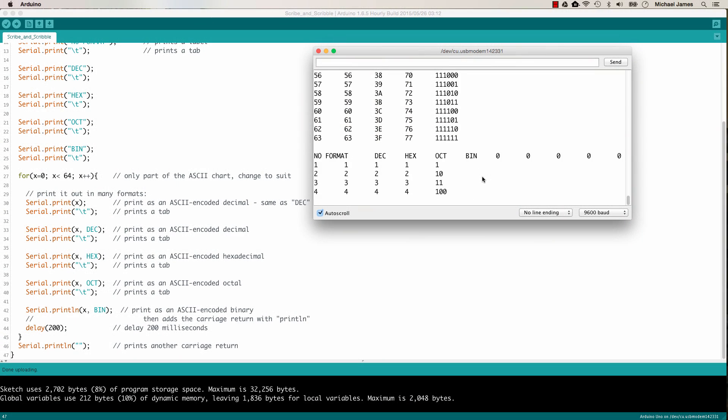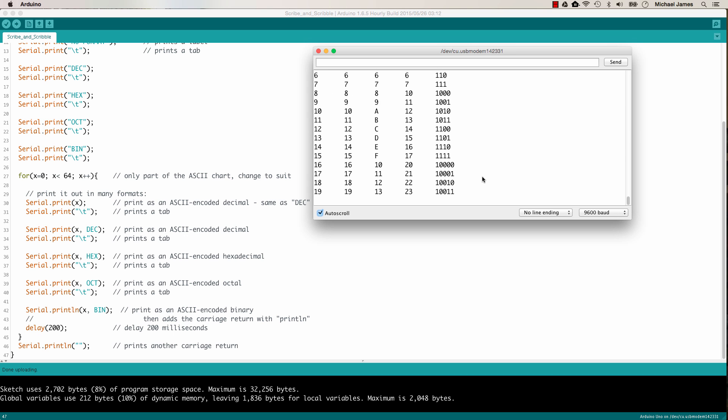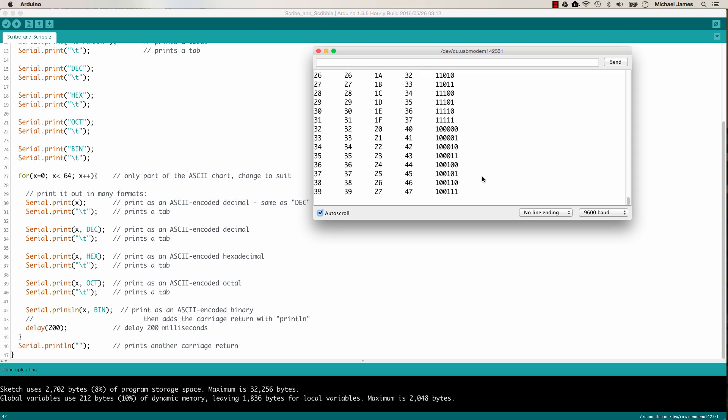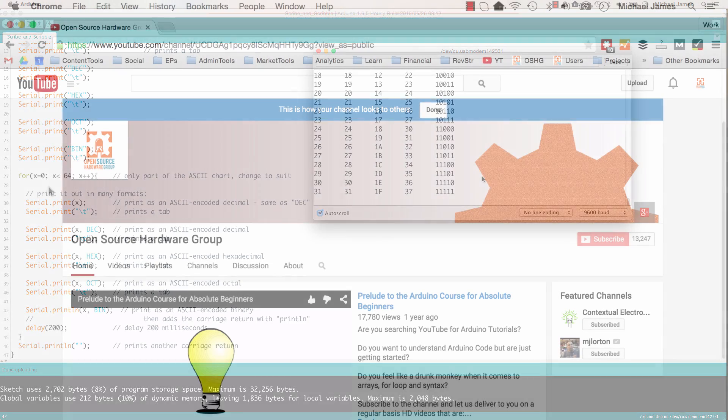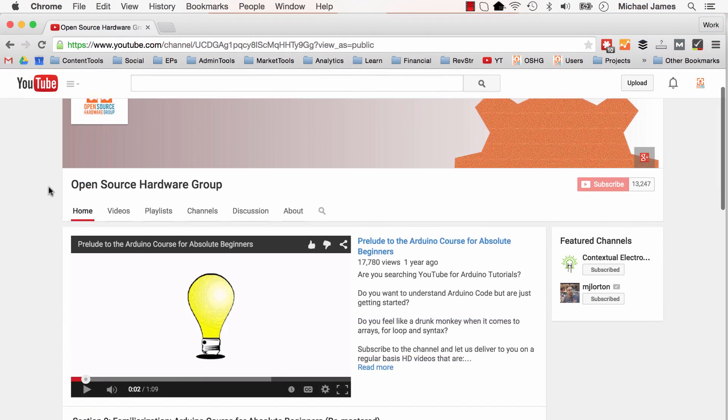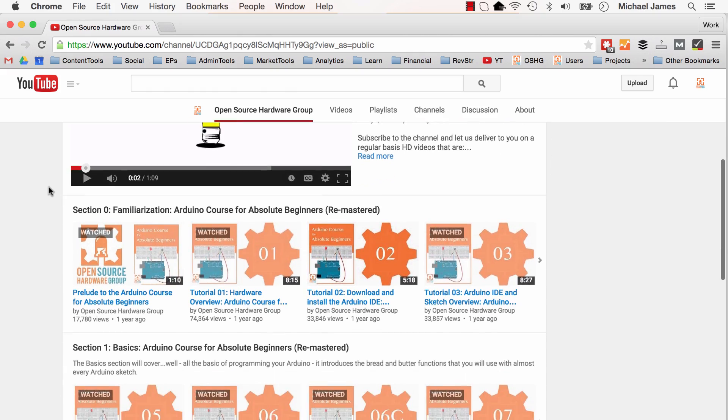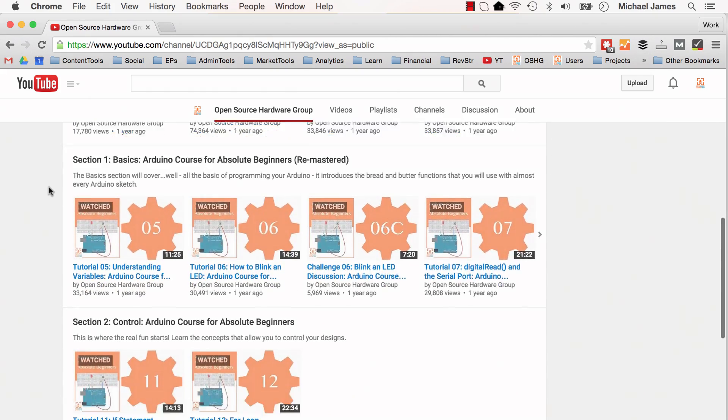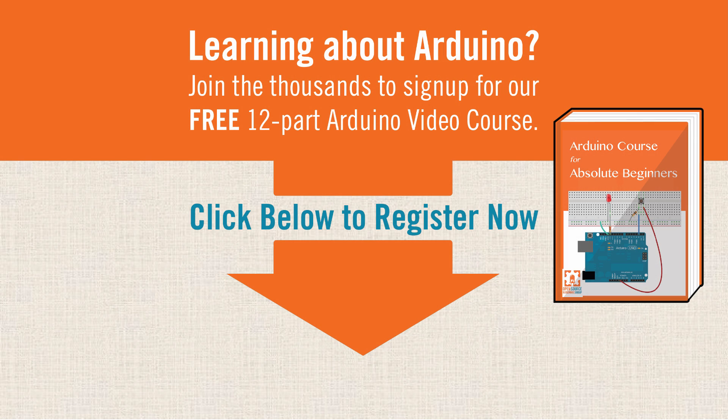So I hope this lesson was helpful for you to show you how to use the print function, some of the intricacies of the print function, looking at some of the different parameters that you can use, the print and print line, that type of thing. If you found this lesson useful, I'd be happy for you to subscribe to our YouTube channel. We've got a ton of other tutorials like this one.